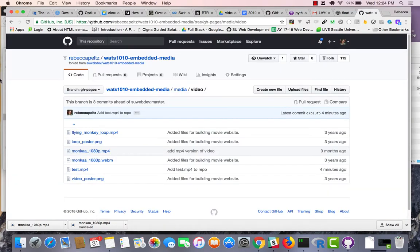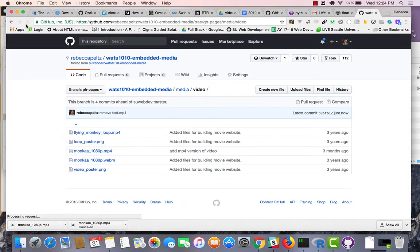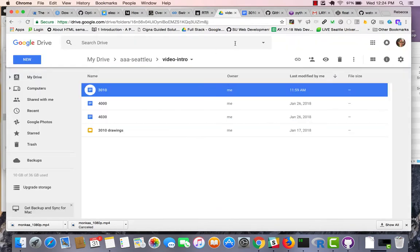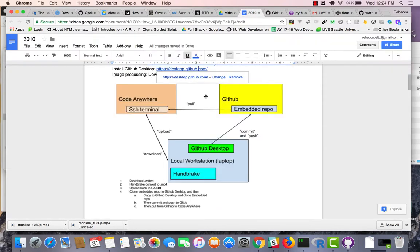And, if I go back over to my repo, it should be gone. But, that is the process that you can use to move some code around. Either the upload download or run it through the git desktop. So, I hope that helps.